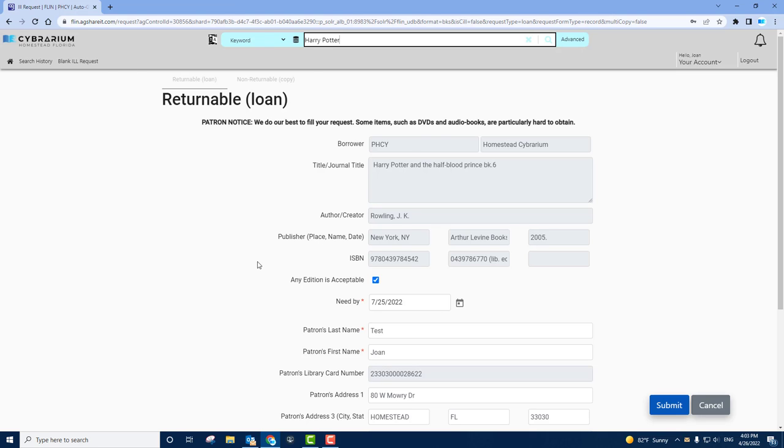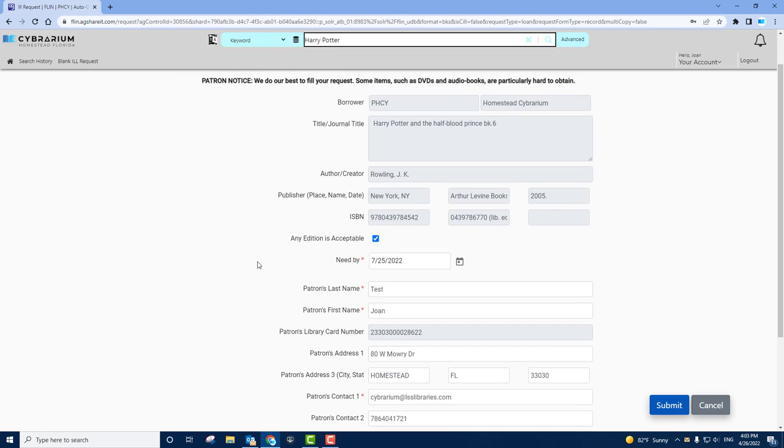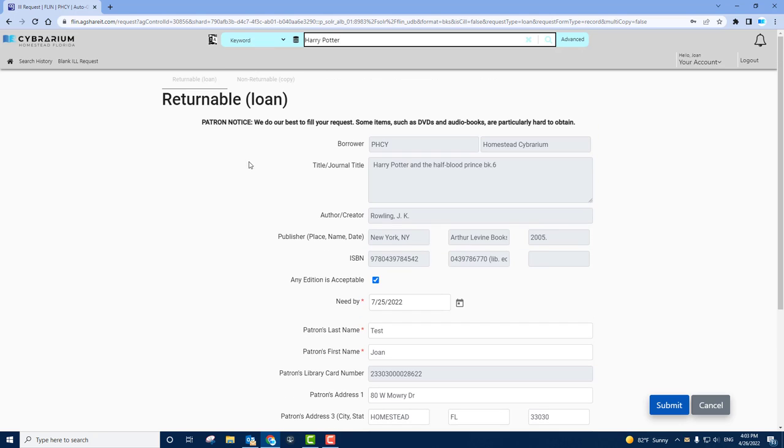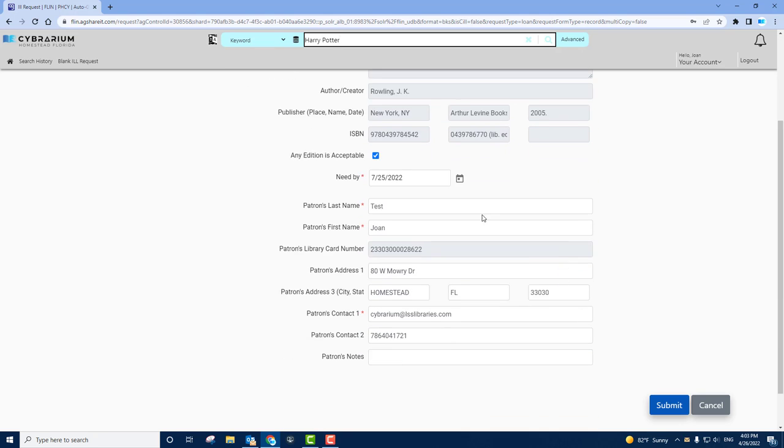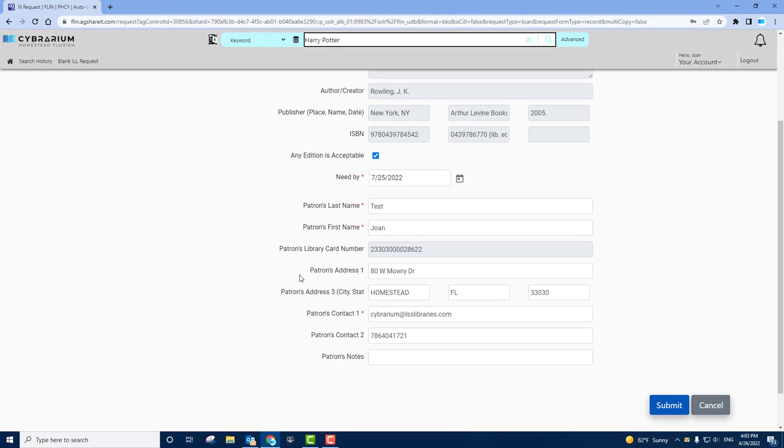In this case, it's a book so it can be returned. You'll see information about the title that's automatically filled in. You'll also see information about yourself. At this point, you'd want to update any contact information if it's changed. Note that all ILL items are mailed and picked up to the Cybrarium. We do not mail to your homes. You would then click Submit.